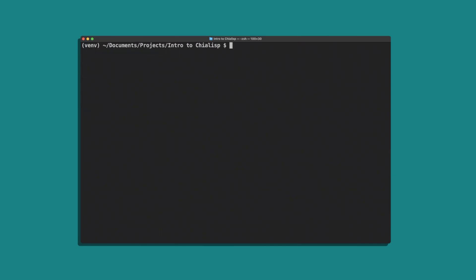So now we have our development environment all set up. Let's go over some ChiaLisp basics. This is the basic run command — it takes a list with an operator followed by two operands. In this example, we have the operands 2 and 3, and they'll be added together, so we should get 5.